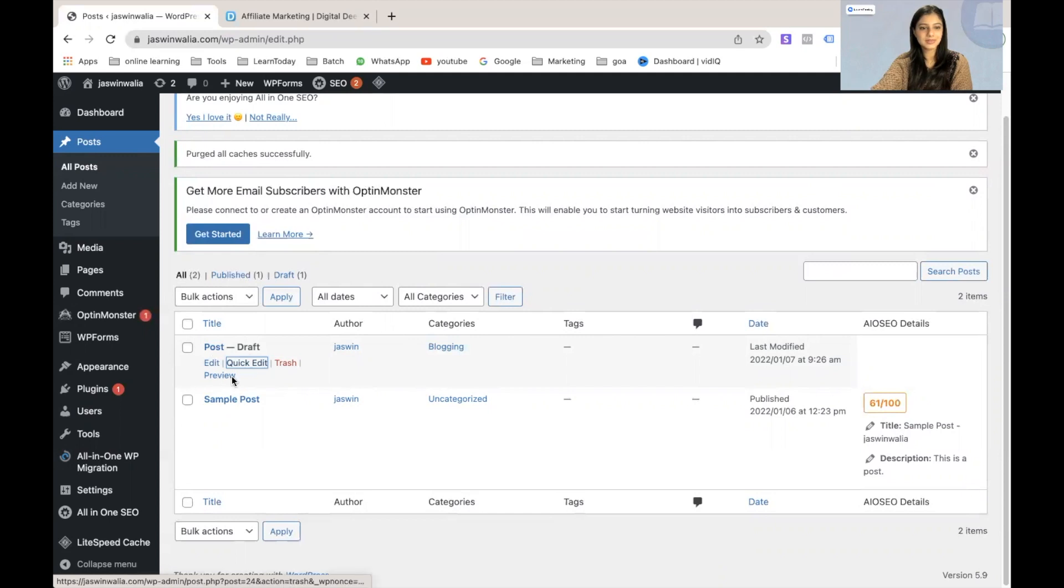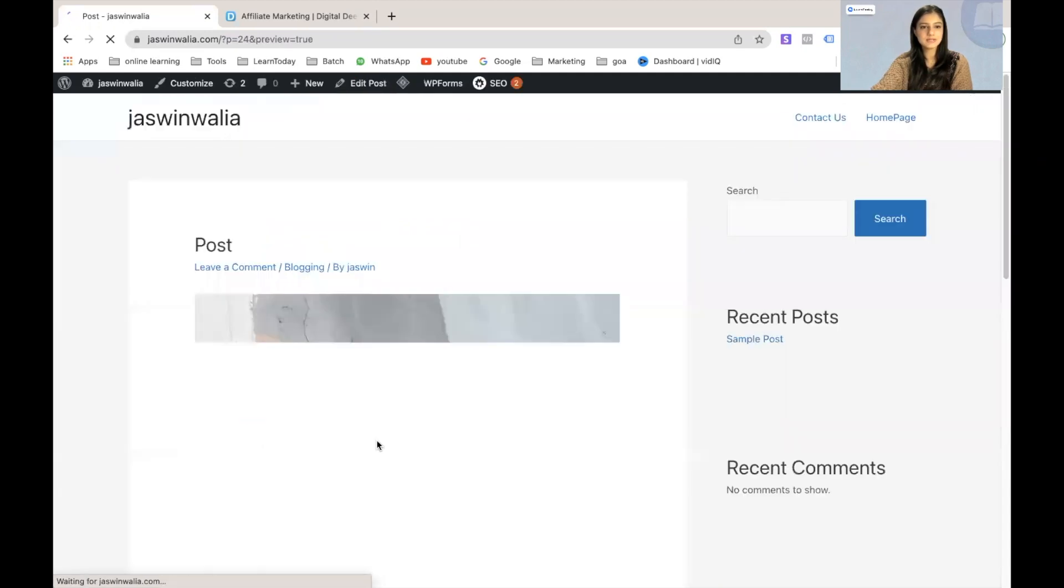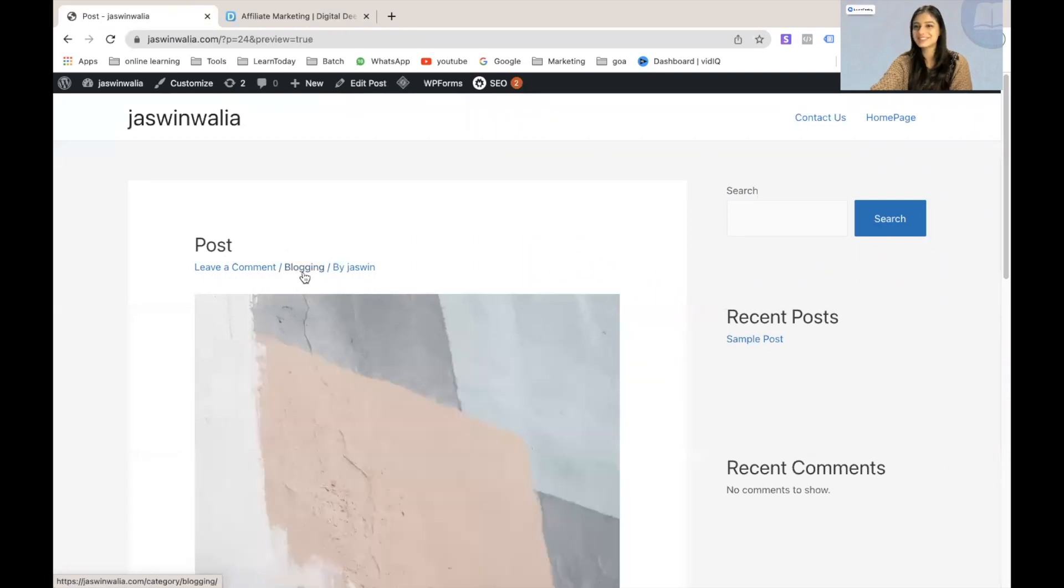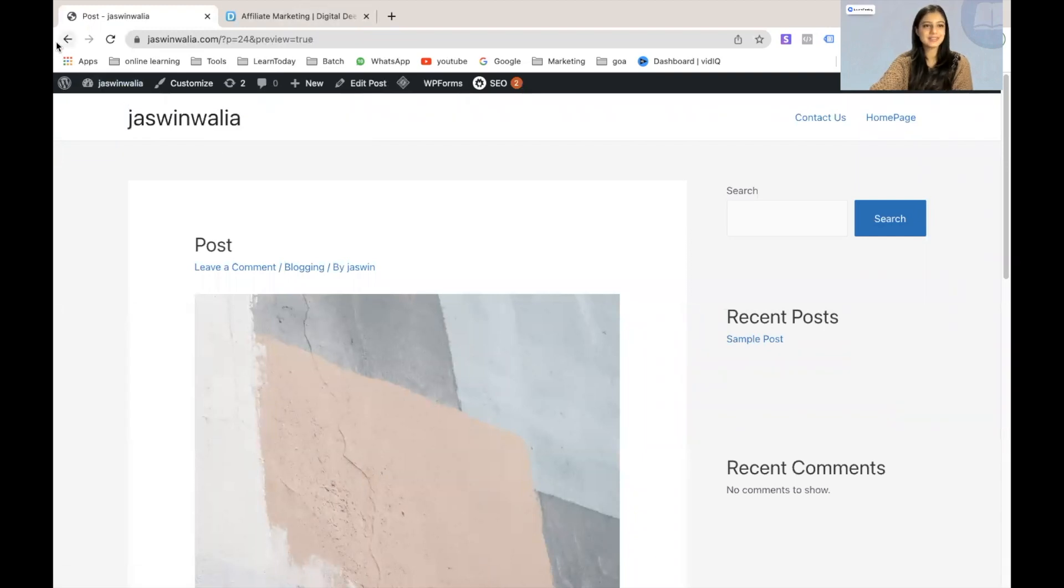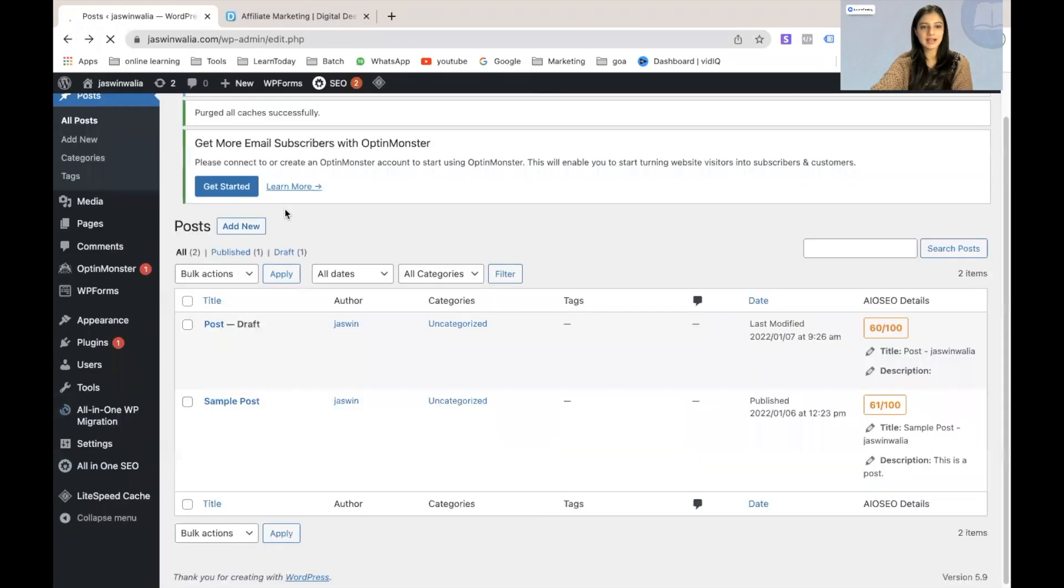As you can see, it's starting to come under blogging. And if I view this particular post, as you can see, the category has started appearing right here, which is pretty cool. All right, so let's go back.